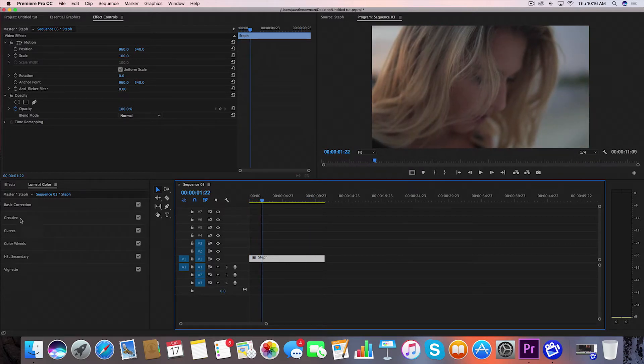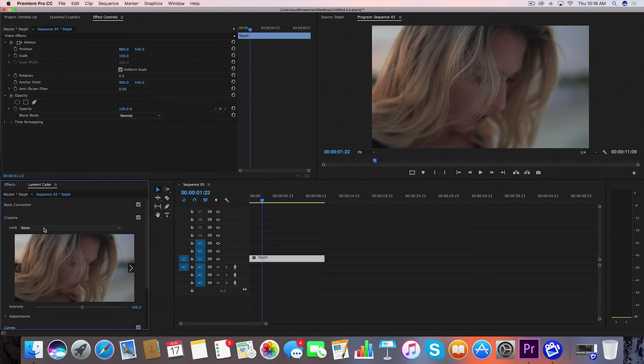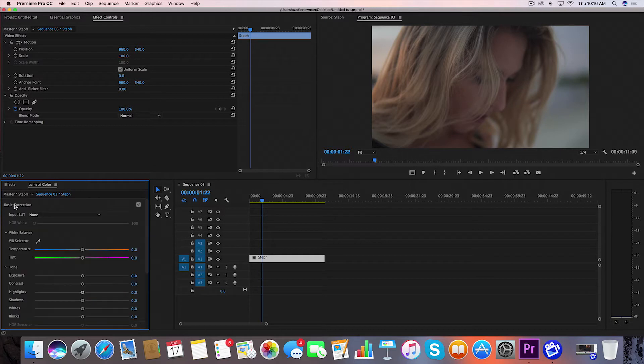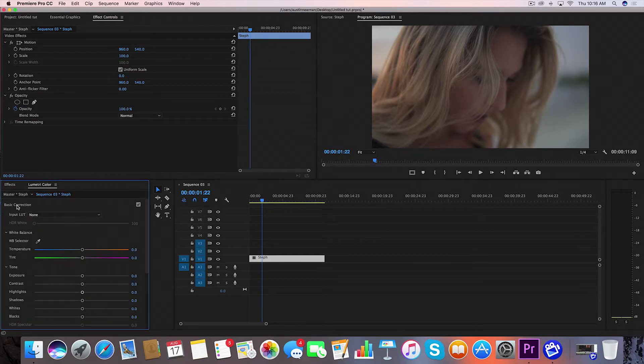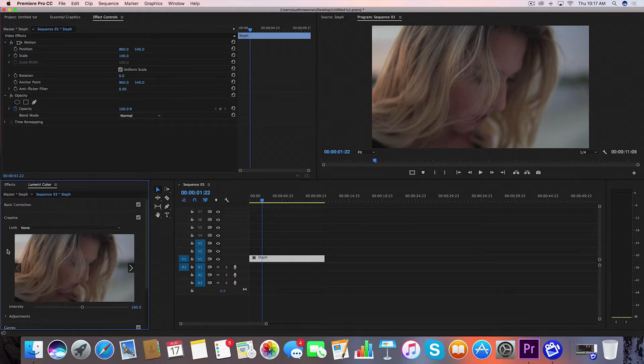I'm going to start by going over to Lumetri Color while my clip is selected, and I'm going to go under Creative to import my LUT. You can also go under Basic Correction and bring in a LUT. You have much more control if you come under Creative. You can adjust the intensity and a few other things.